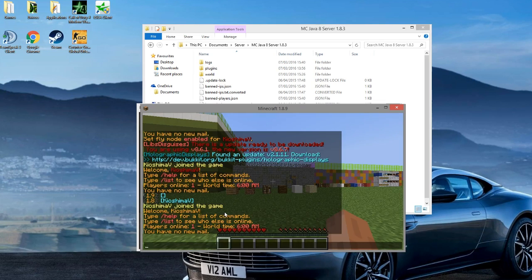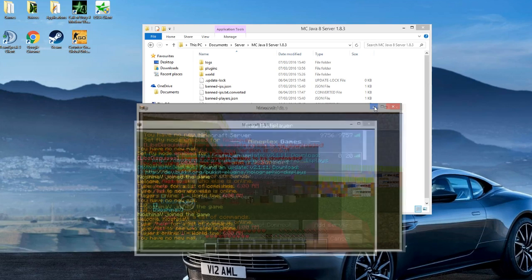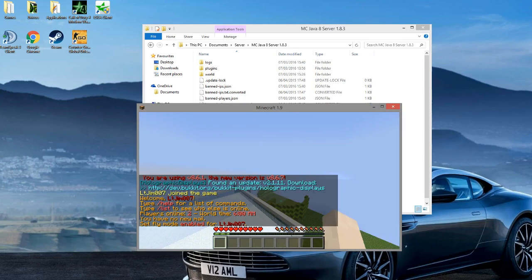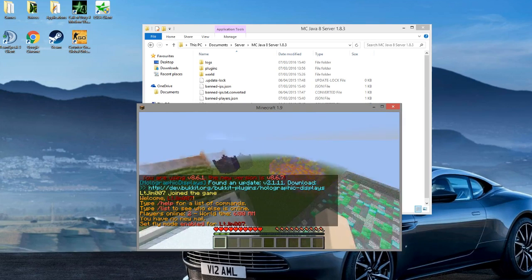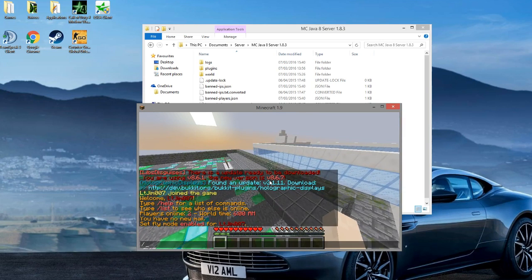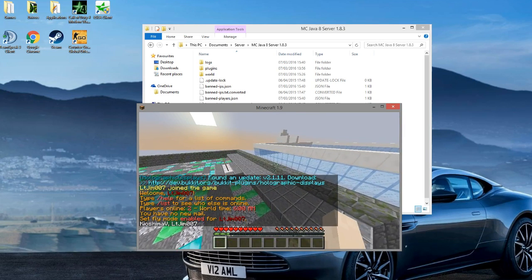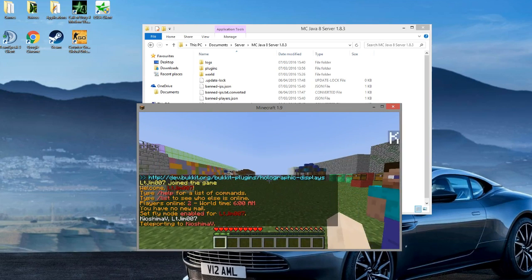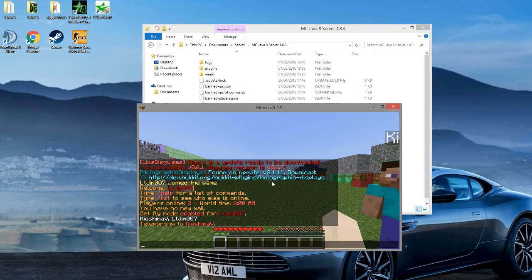If I join on my 1.9 client, I am also in the game. So if I teleport to my other account, here he is. There are a couple of commands.